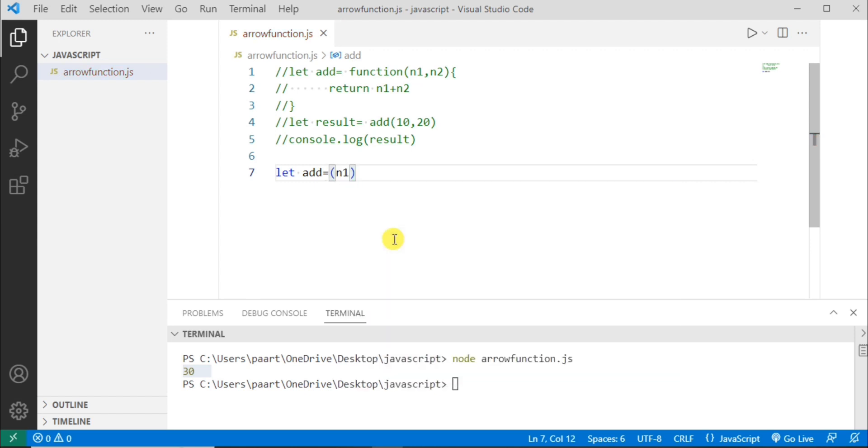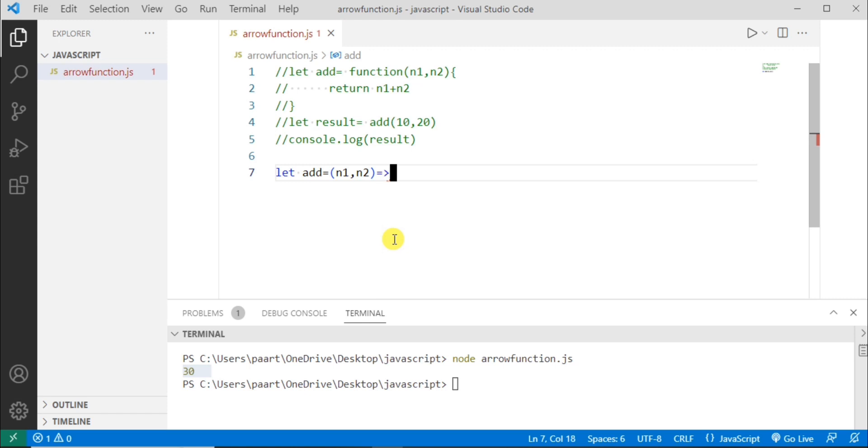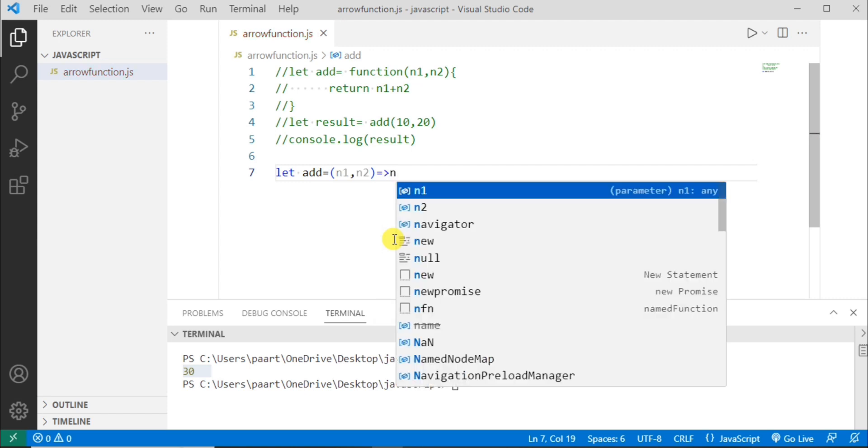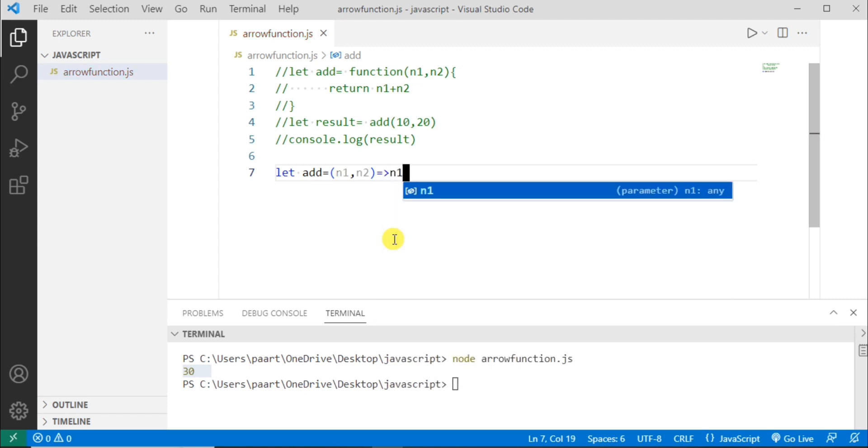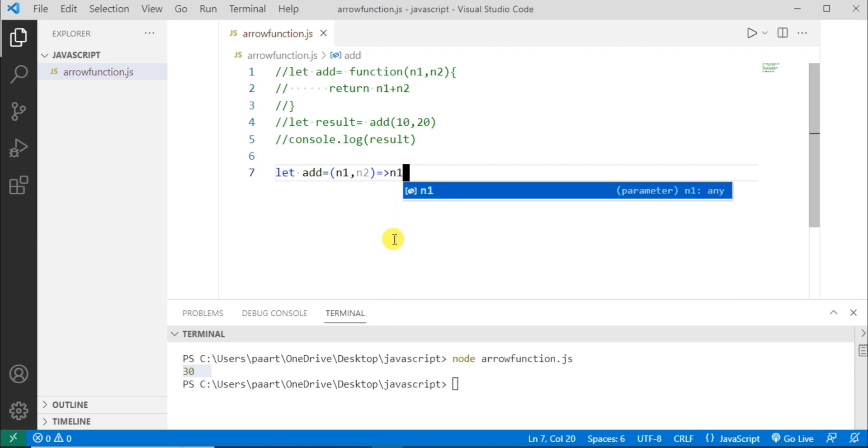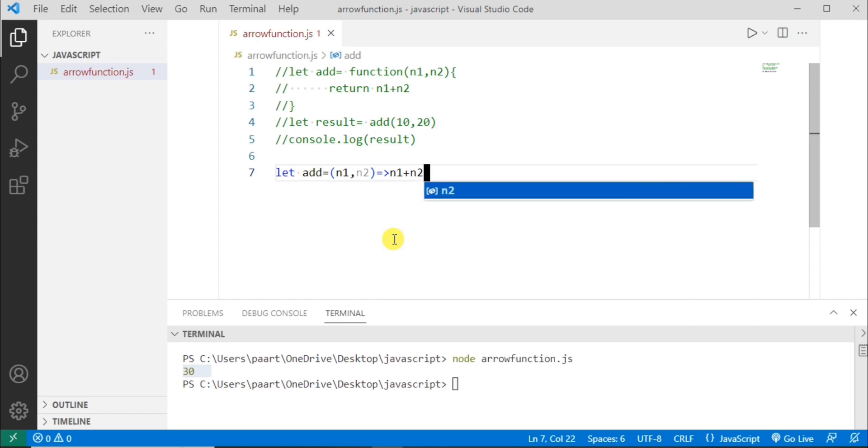So n1 and n2. Now let's use arrow. So here it is arrow. And here let me write n1 plus n2.